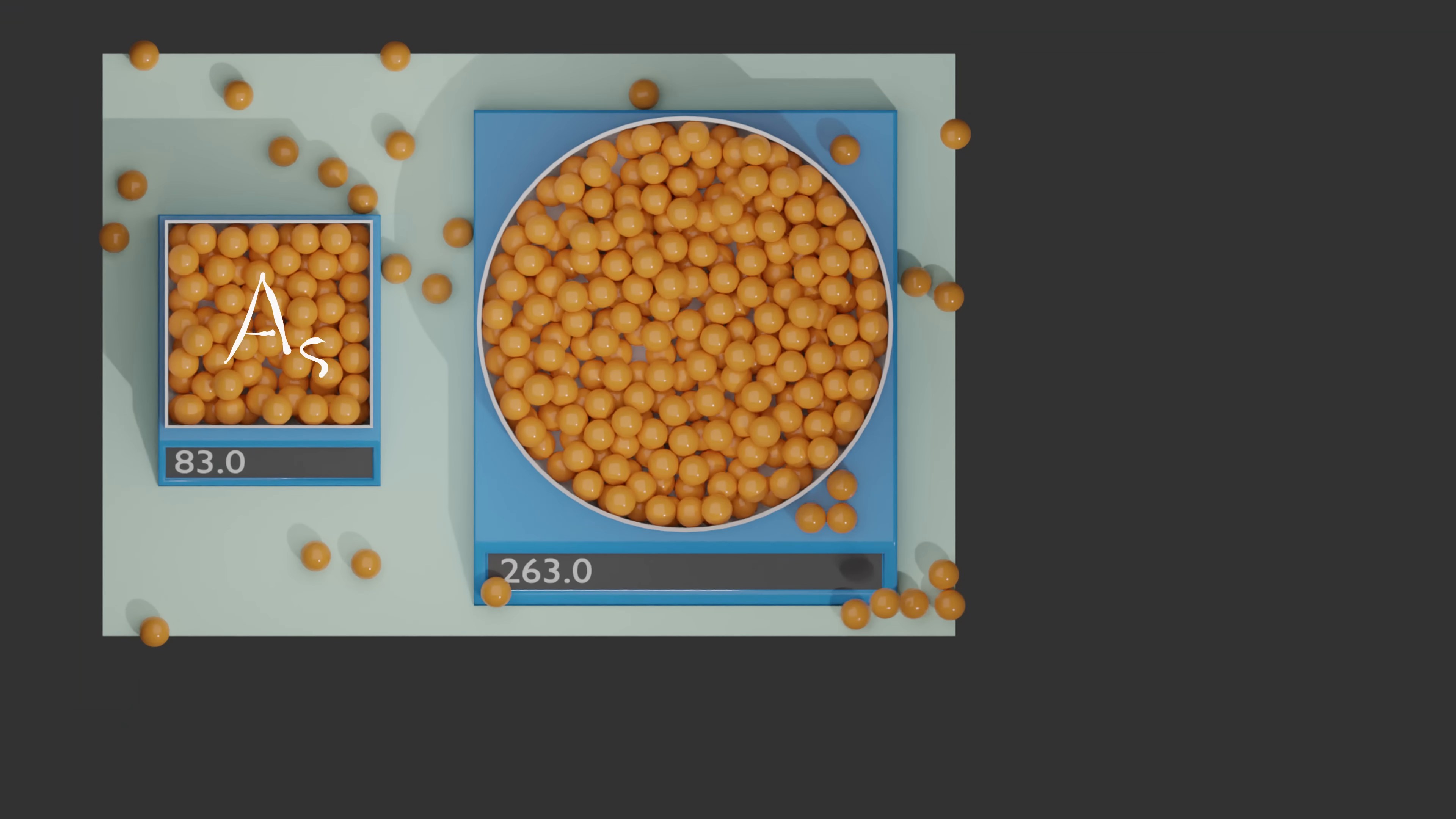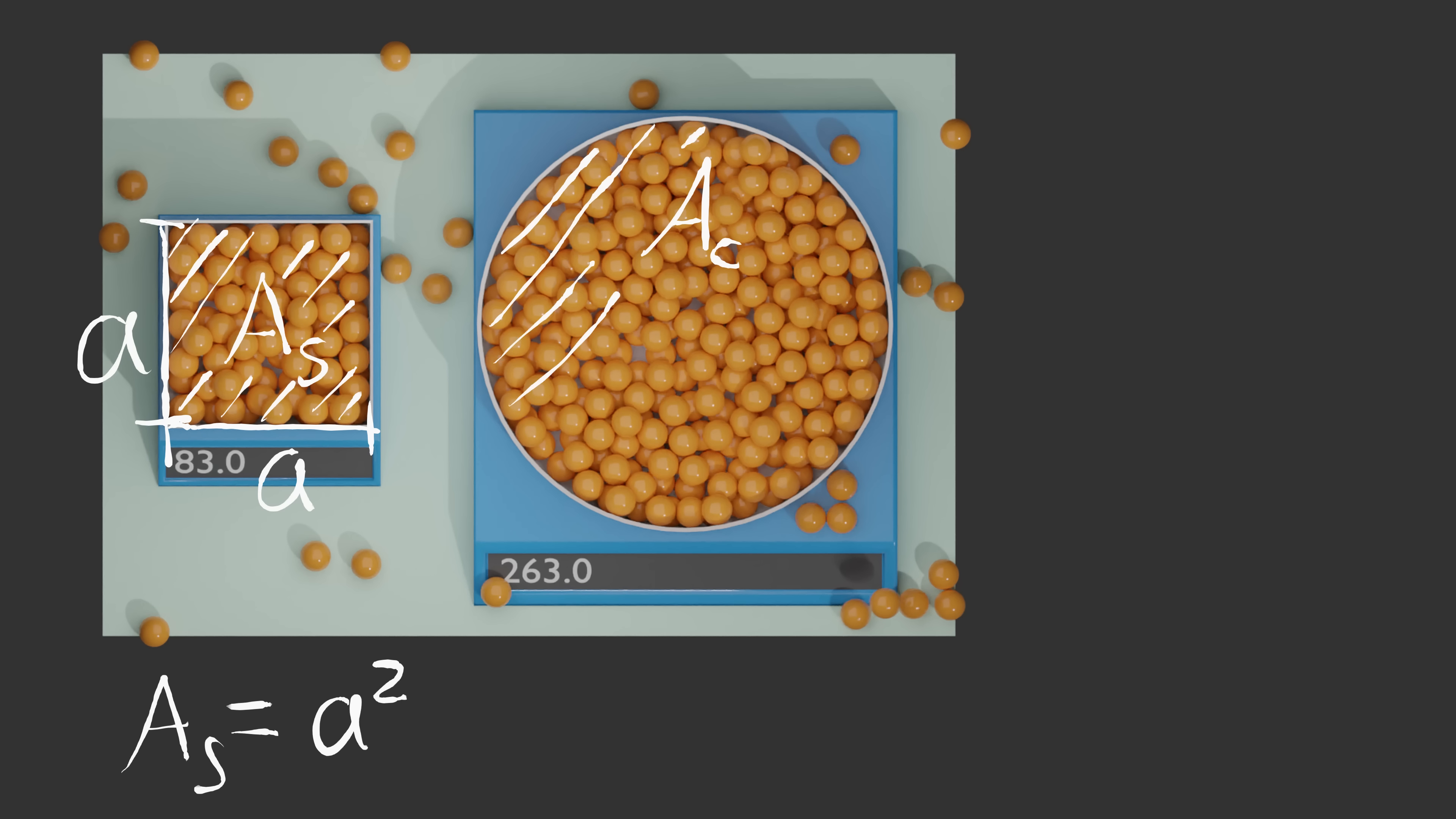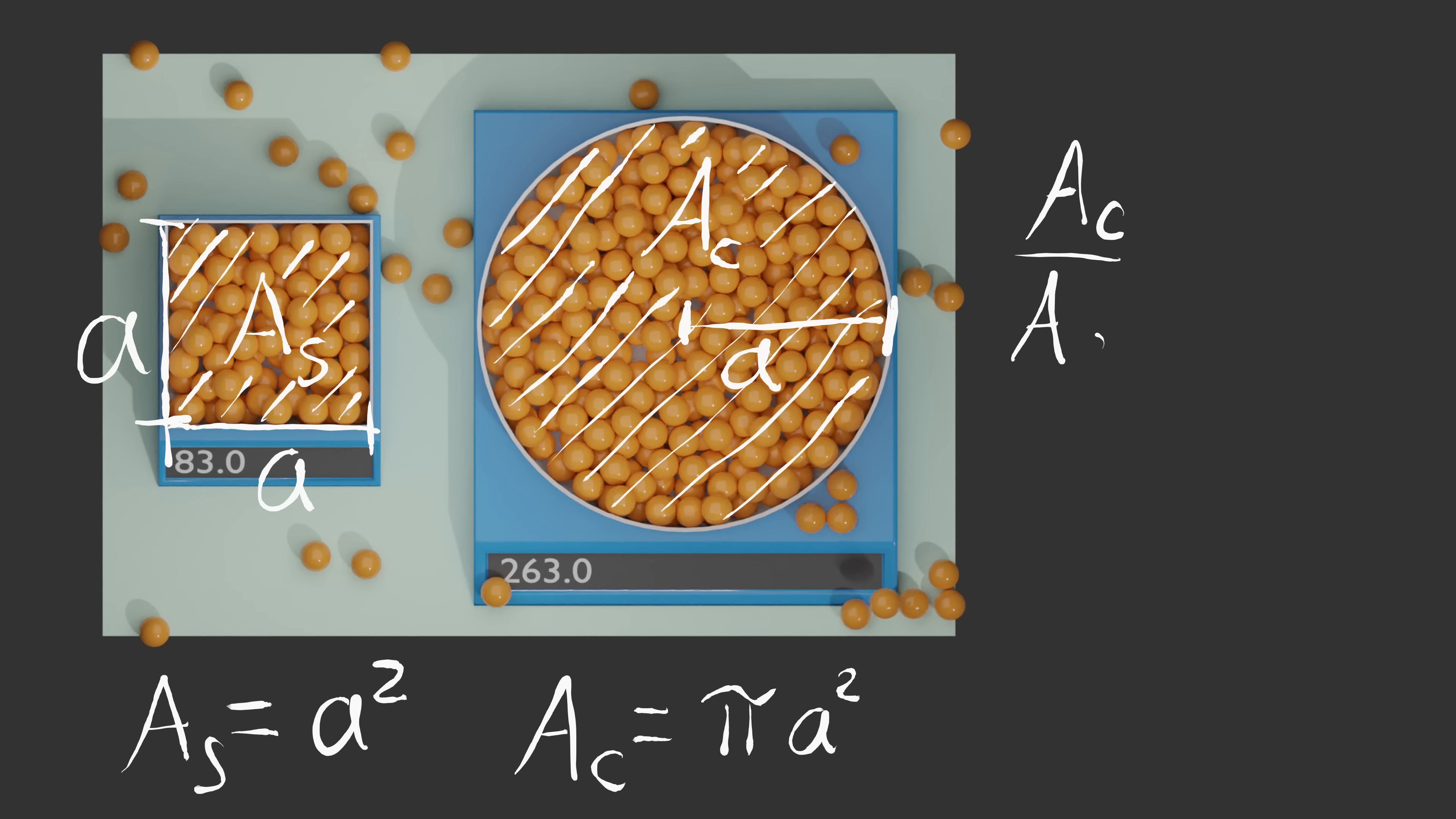The area of the square bowl in this example is its edge length a squared. And the area of the circular bowl is pi times a squared. And that's how we get pi as the fraction of the two areas and consequently as the fraction of marbles in each bowl.